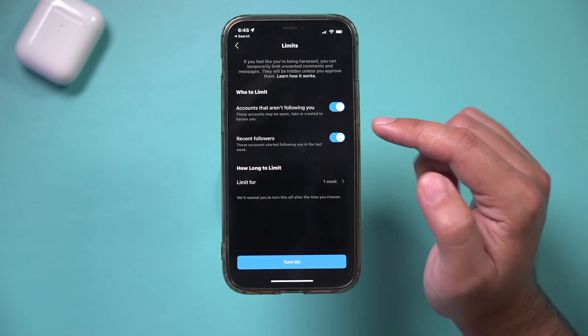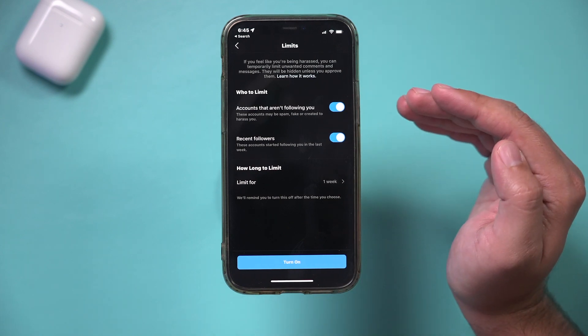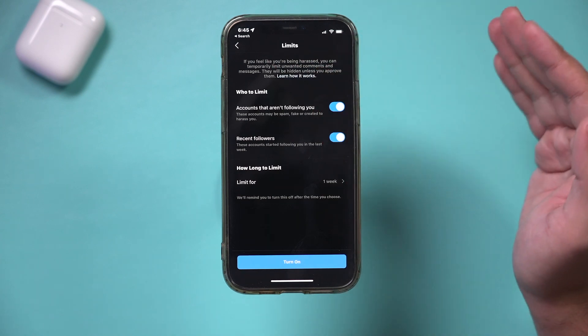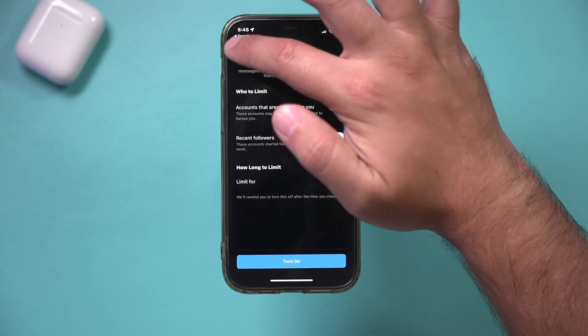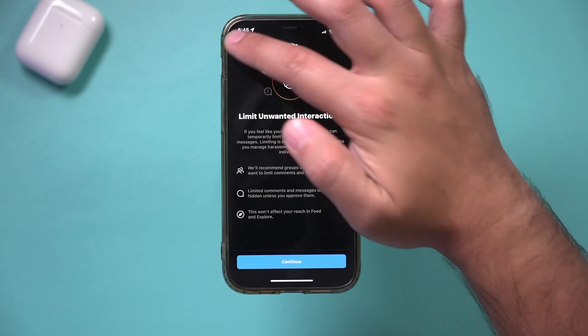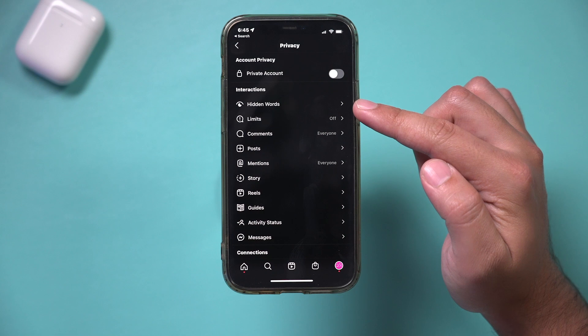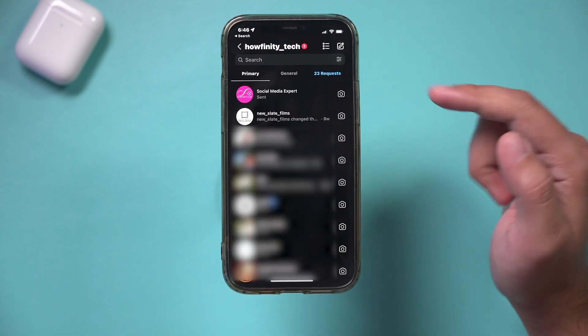Now this will limit your interaction significantly, this limit option, but the previous option should be very helpful to you under the hidden word section.